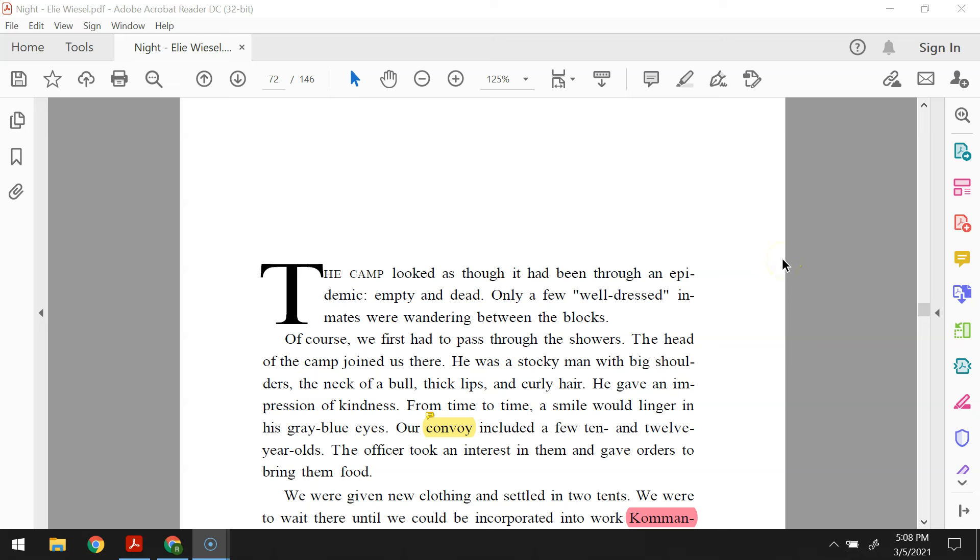Night. Chapter 4. The camp looked as though it had been through an epidemic, empty and dead. Only a few well-dressed inmates were wandering between the blocks. Of course, we first had to pass through the showers. The head of the camp joined us there.